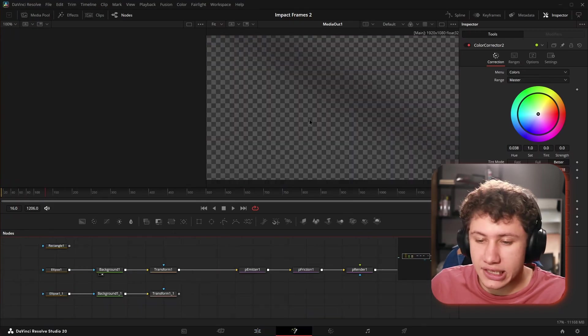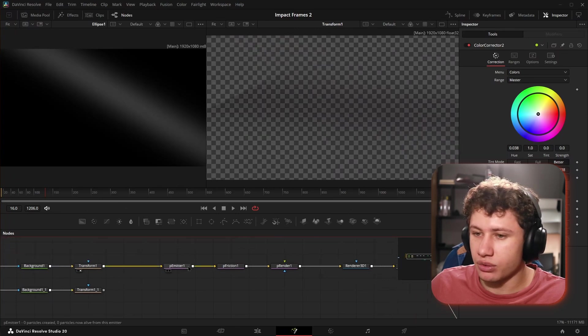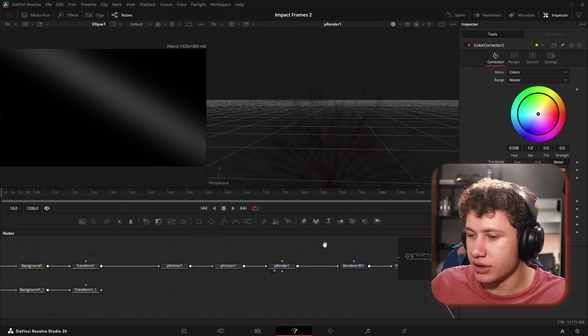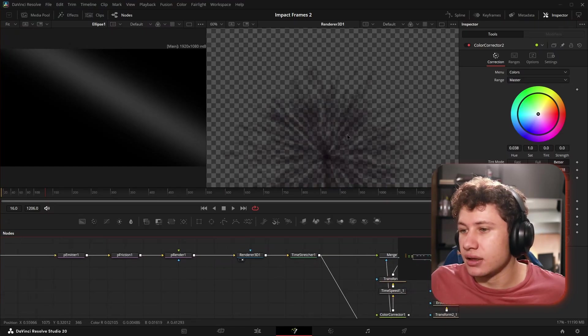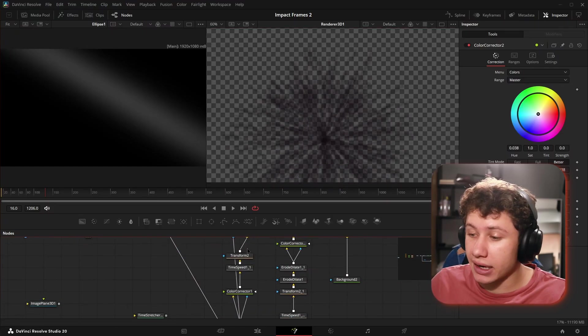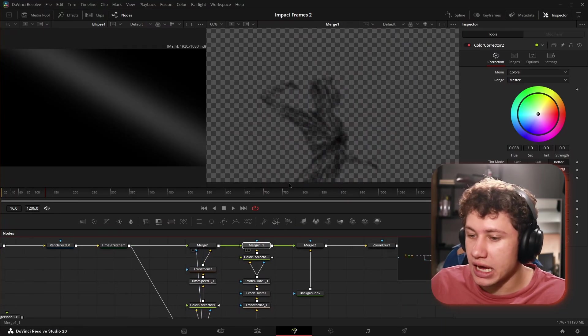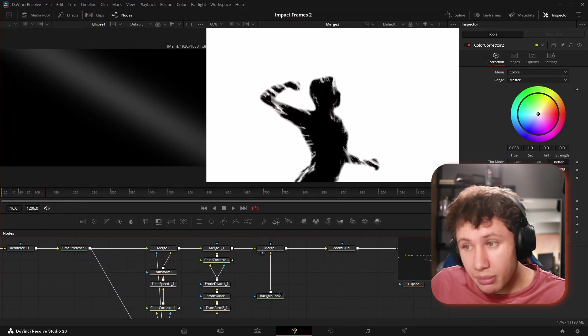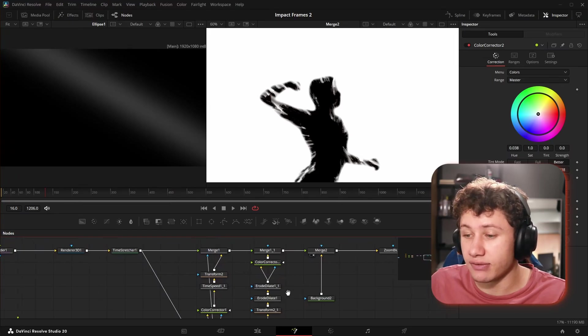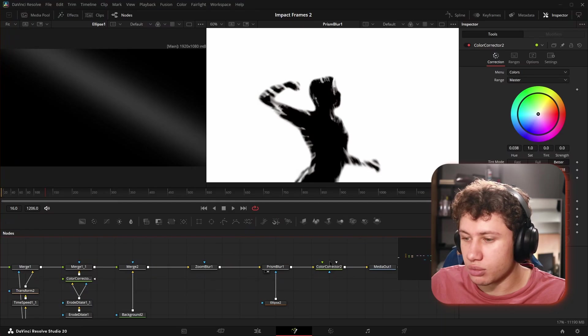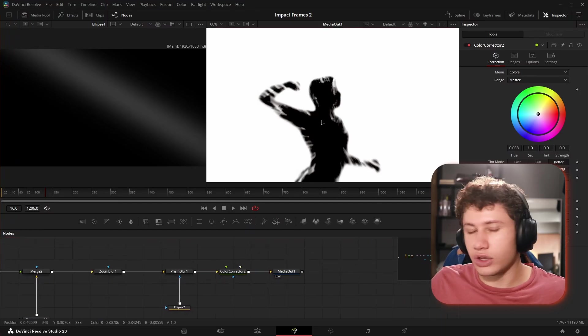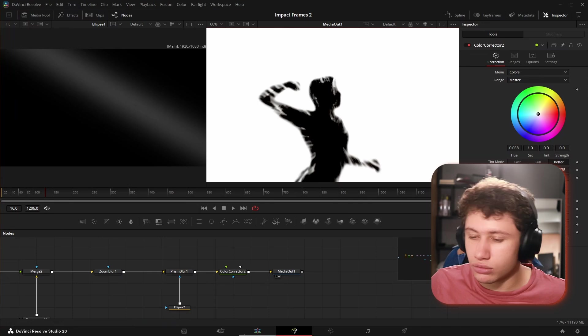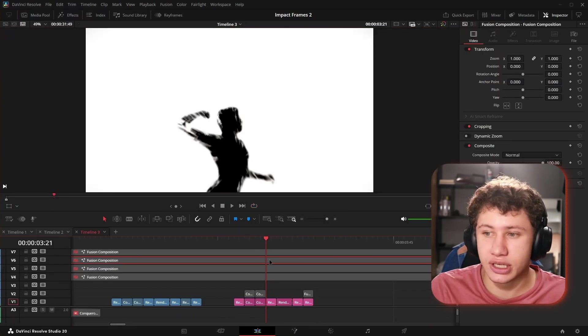For the black on white it was more or less the same. We had our background with our ellipse, our transform, our particle emitter, friction, render. But this time we wanted everything to be black, so that's exactly what we did. We have our mask, our silhouette, we threw a white background underneath instead of a black one, then the same thing with the zoom blur and prism blur.